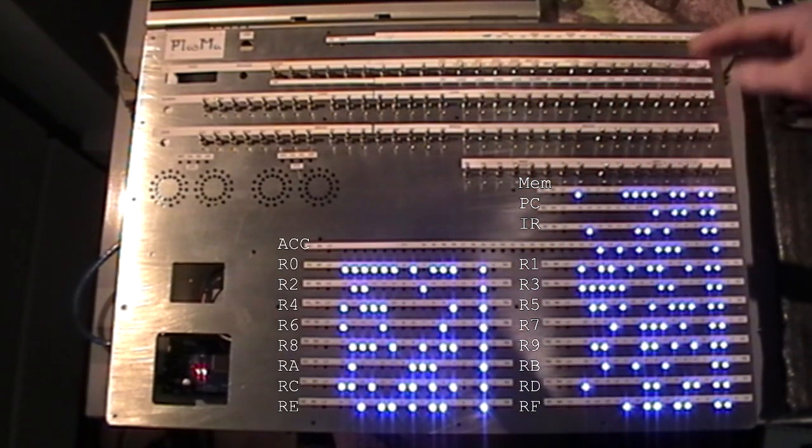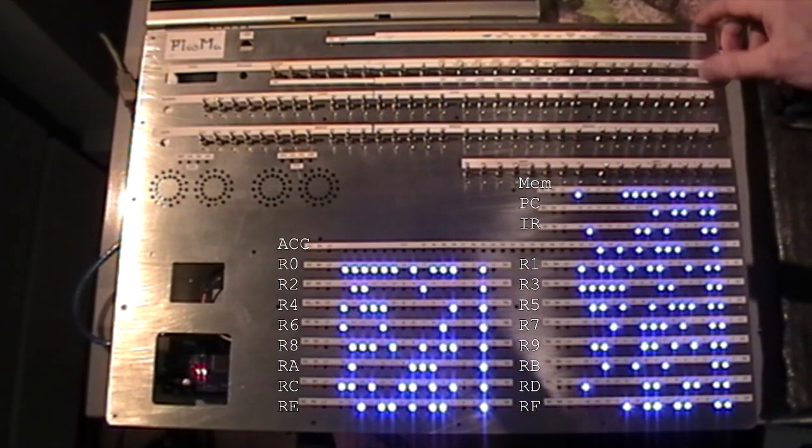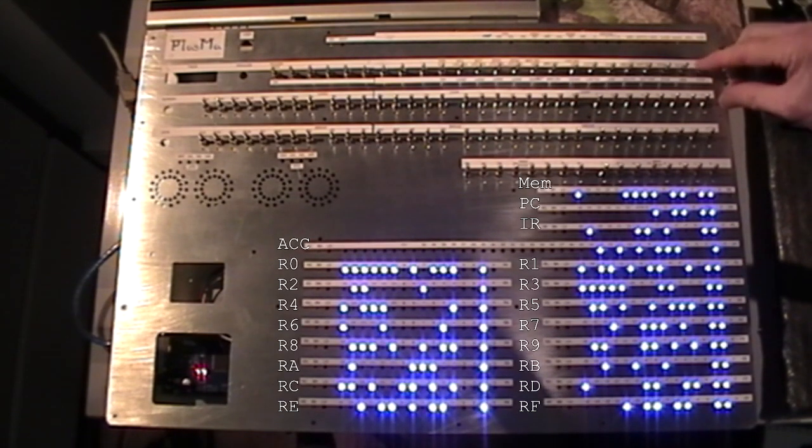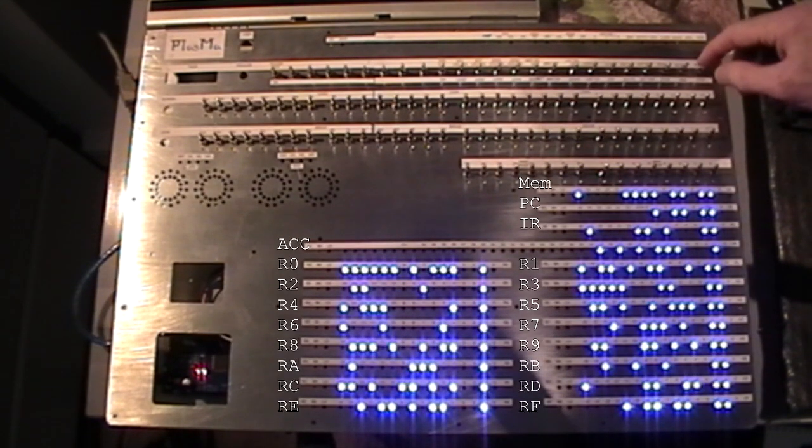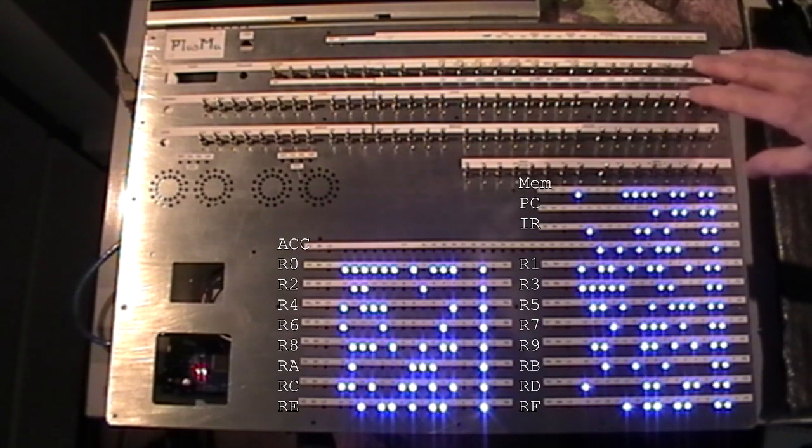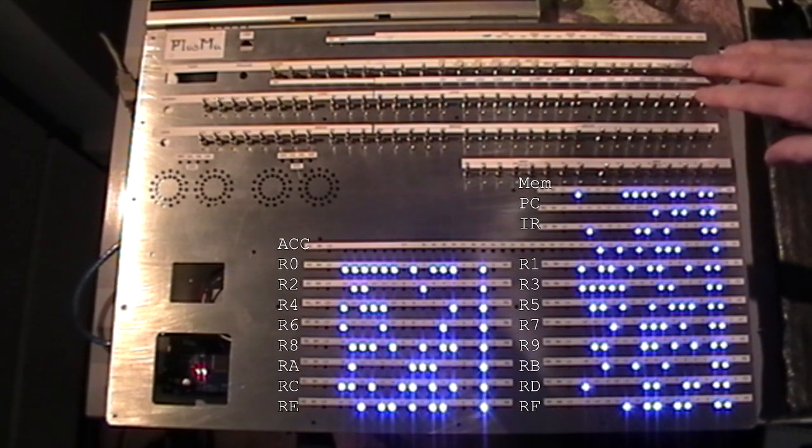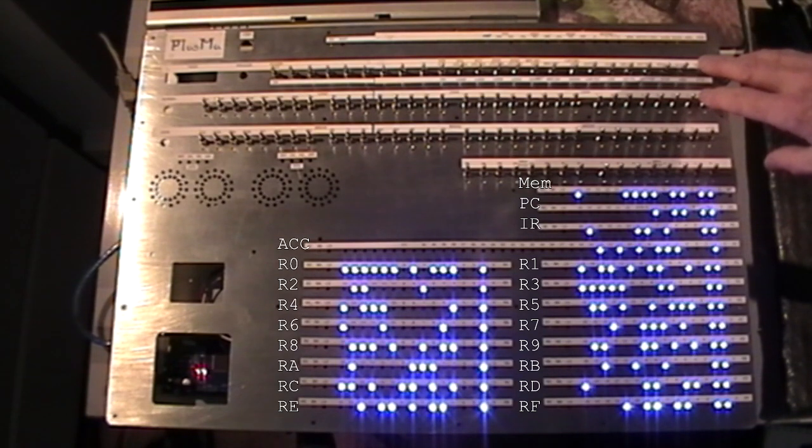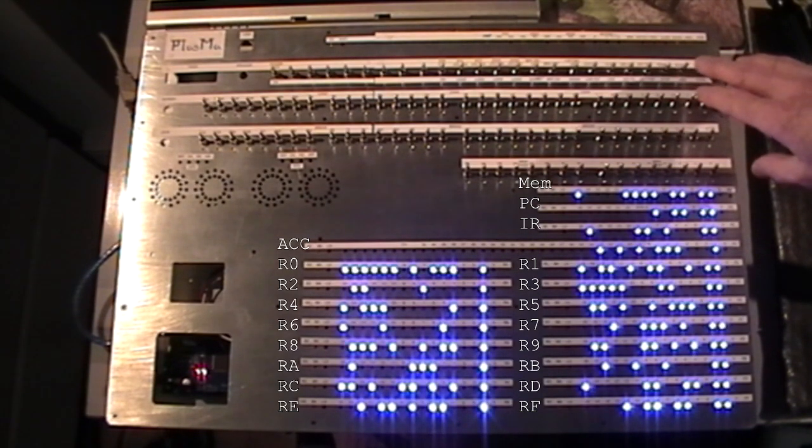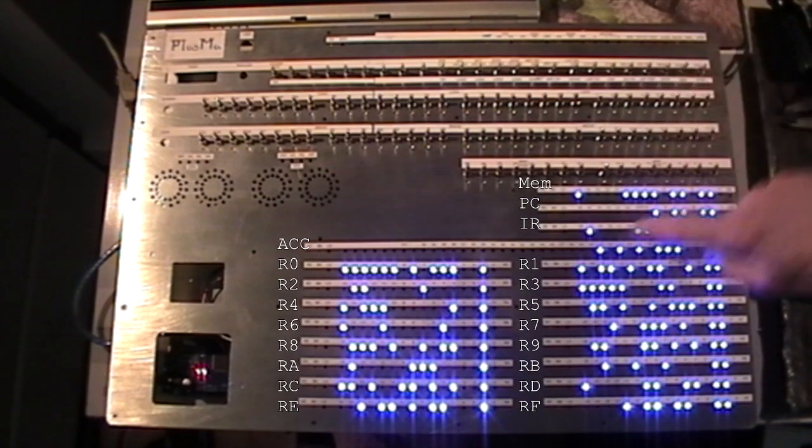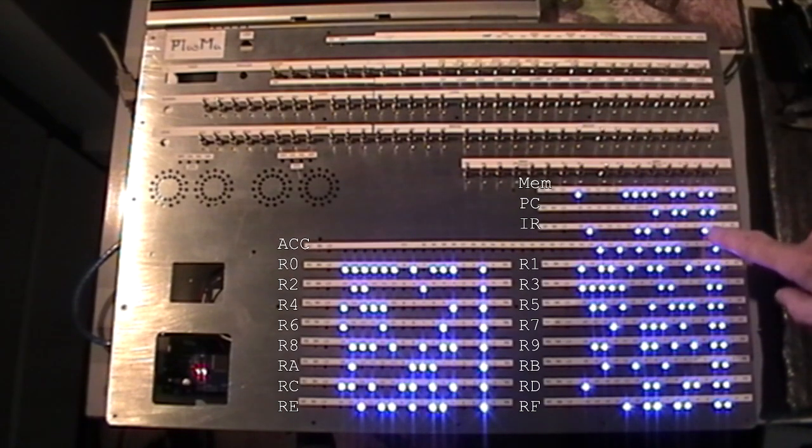Now, at the moment nothing will happen. Try running or stepping. Nothing happens because there's no microcode loaded. As I mentioned on the first video, this is a microcoded machine, so it needs a microcode to tell it how to interpret the instructions in store.